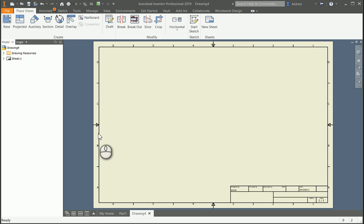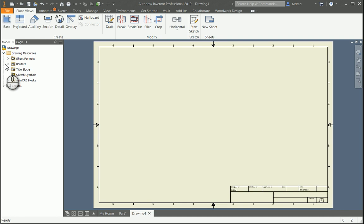Working in your Inventor IDW or DWG, the 2D environment of your Inventor package, you'll notice in the browser that we've got something called Drawing Resources. In your Drawing Resources, you'll see that I've got a couple different folders over here.